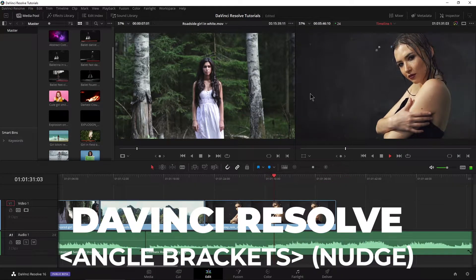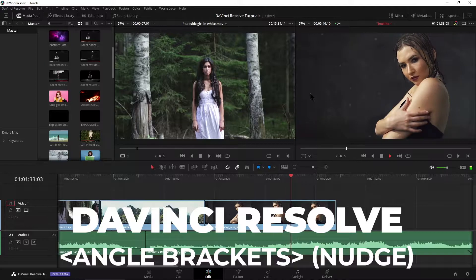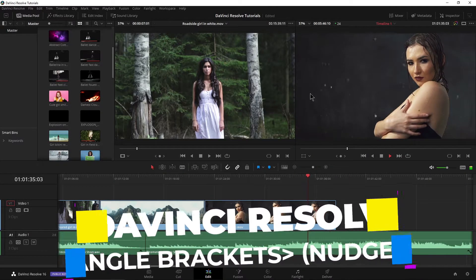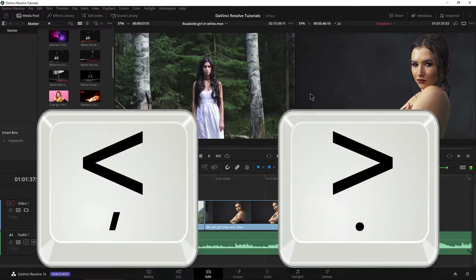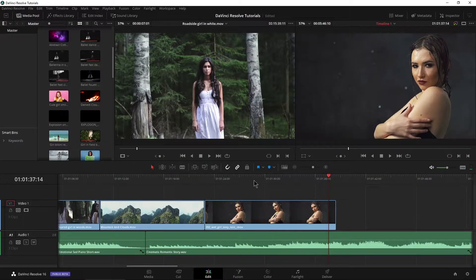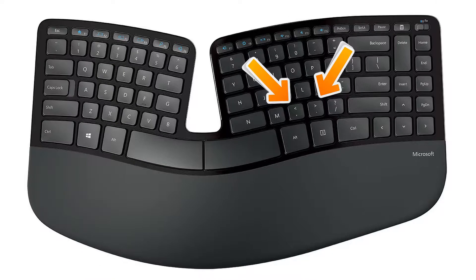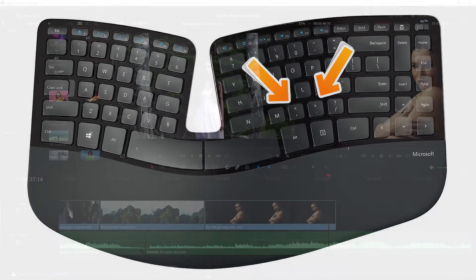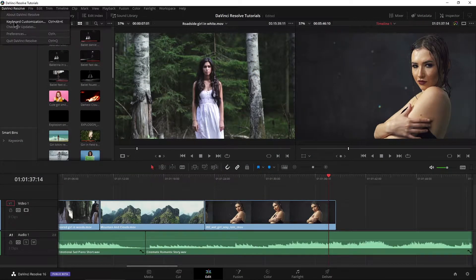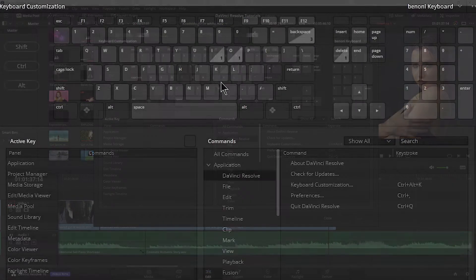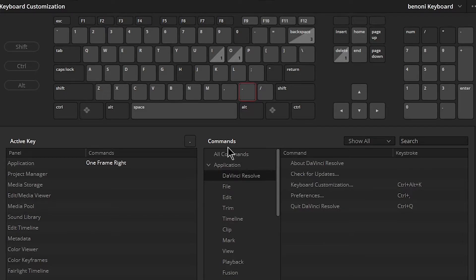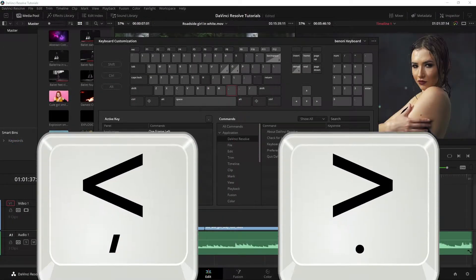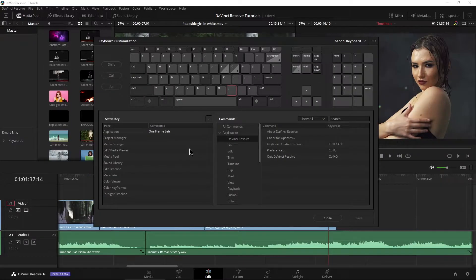The left and right angle brackets are going to become your best friends here in DaVinci Resolve. I call them angle brackets because it makes more sense once you see what they actually do, but in the documentation they're referred to as comma and period. Same thing if we come up here to keyboard customization - these buttons right here, comma and period. You can see that they are one frame right and one frame left, pointing to the left and the right.